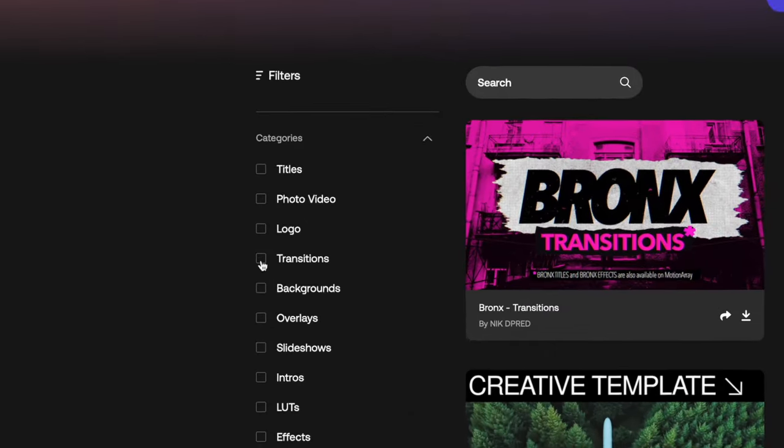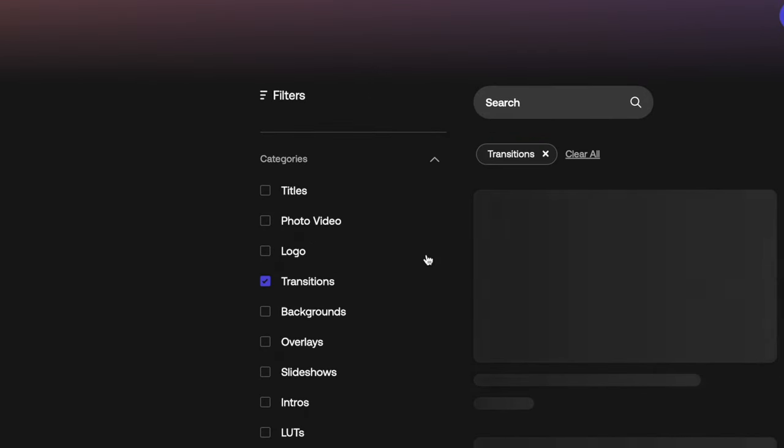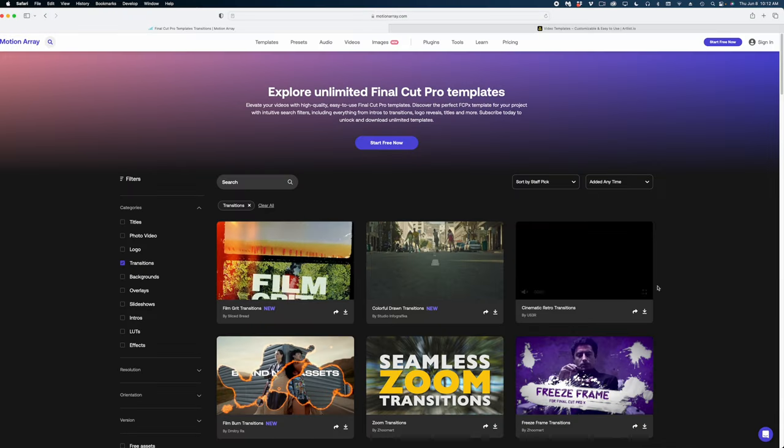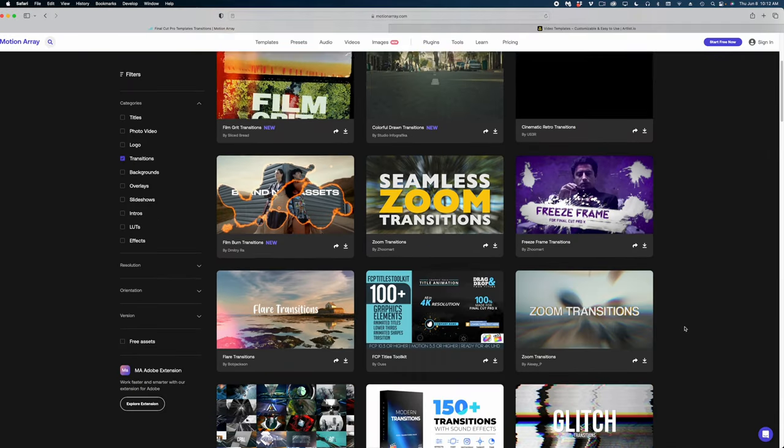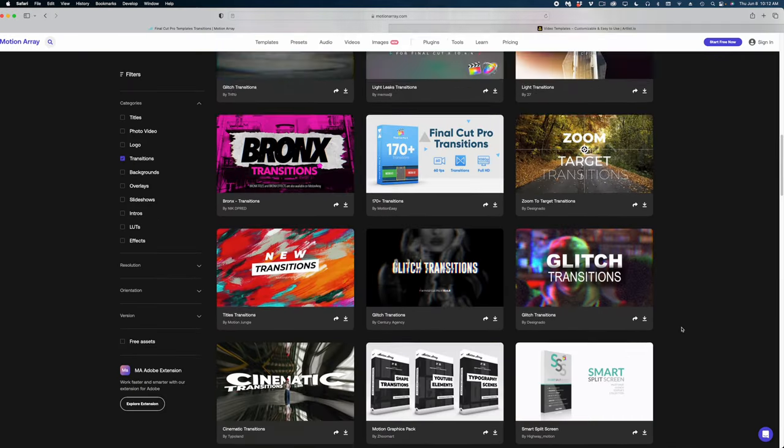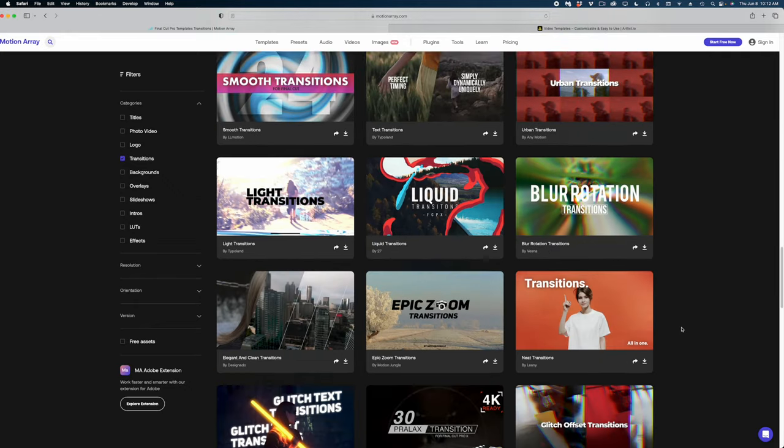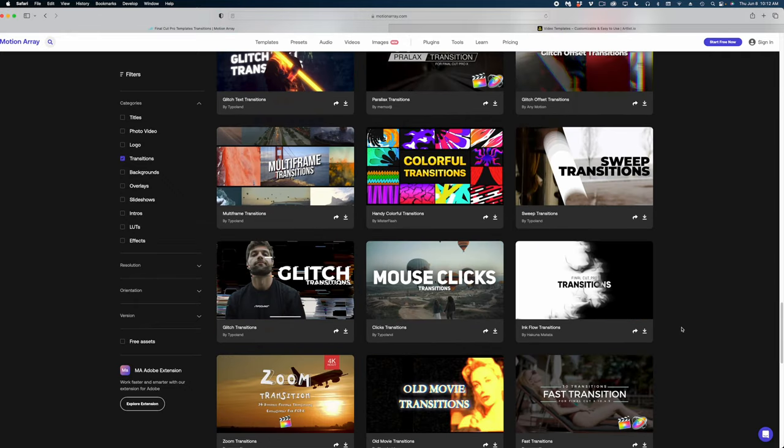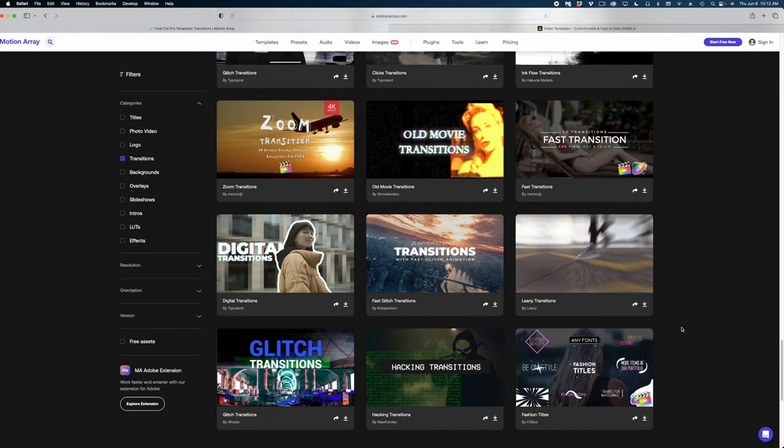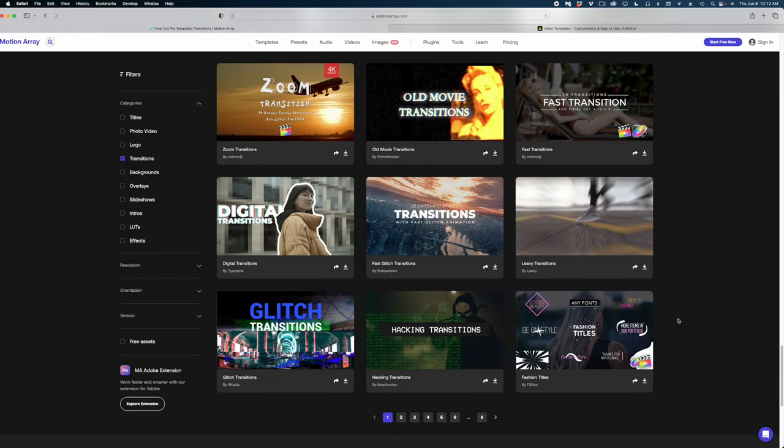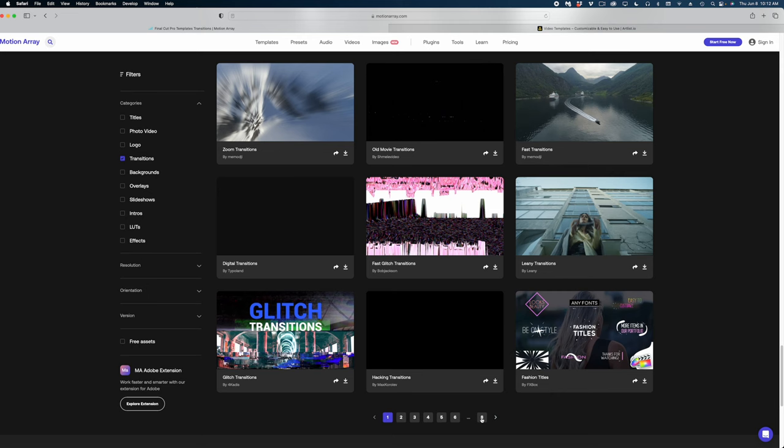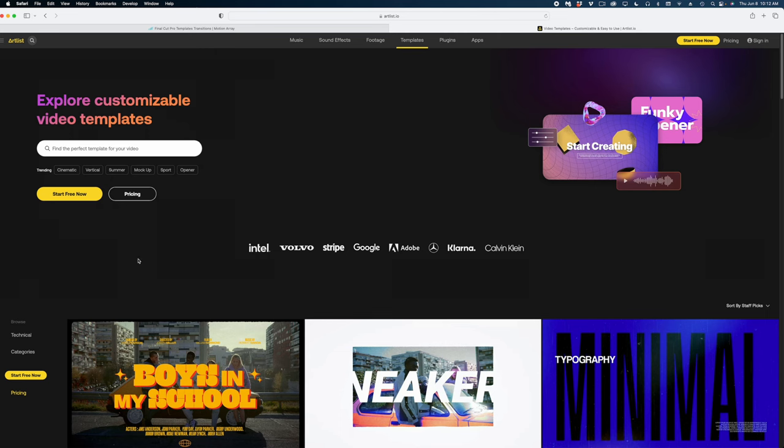Here on Motion Array, I am going to select transitions and let's see how many transitions they have for Final Cut Pro. Okay, I counted 60 different transitions on this one page, and there are eight pages. So almost 500 different transition packs for Final Cut Pro on Motion Array.